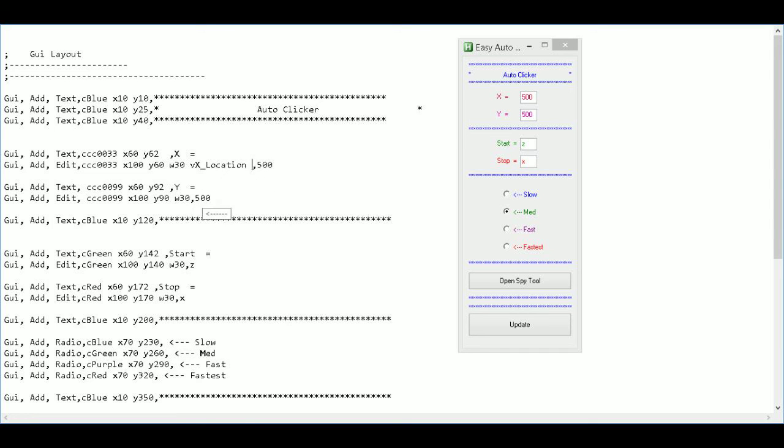So there. And then same thing down here for the Y. In the edit field. I'm going to type V. And Y location.